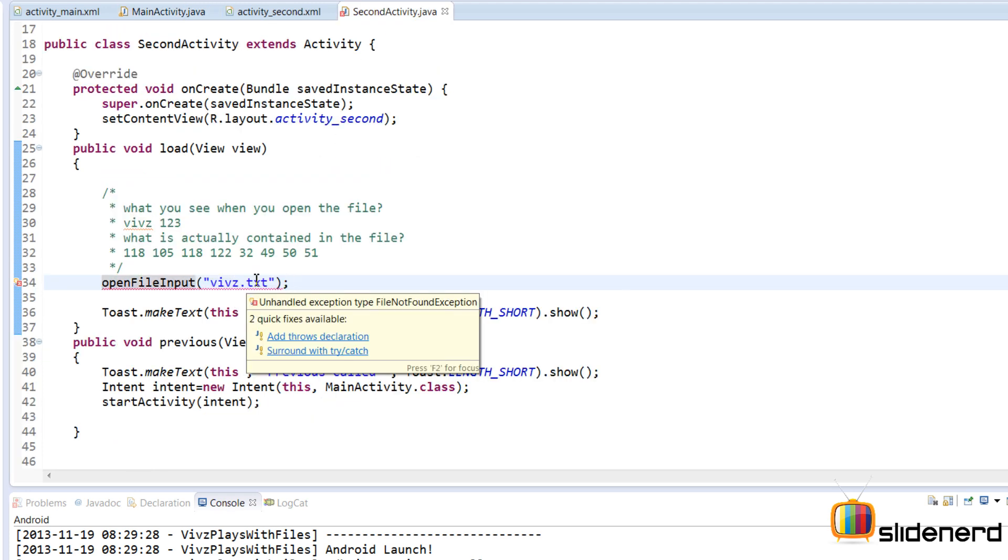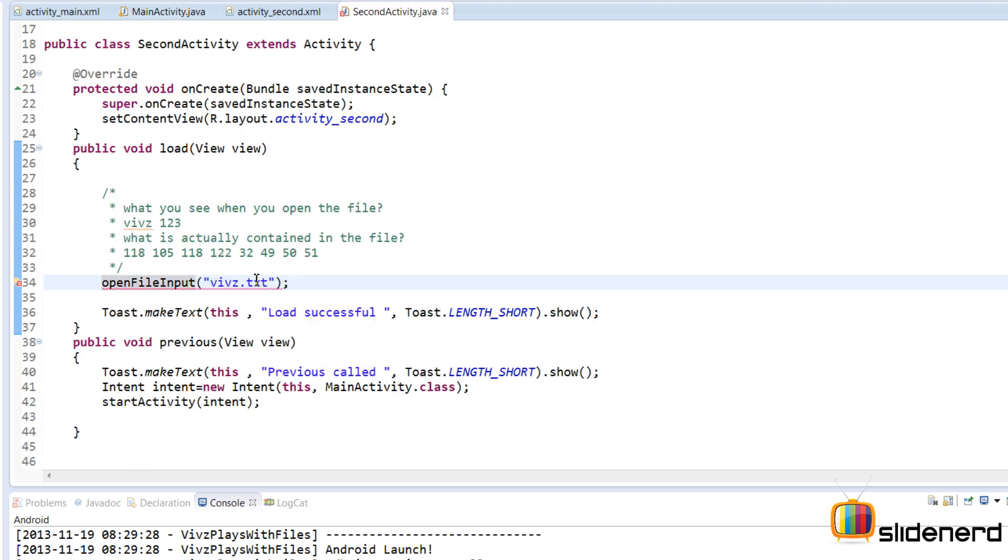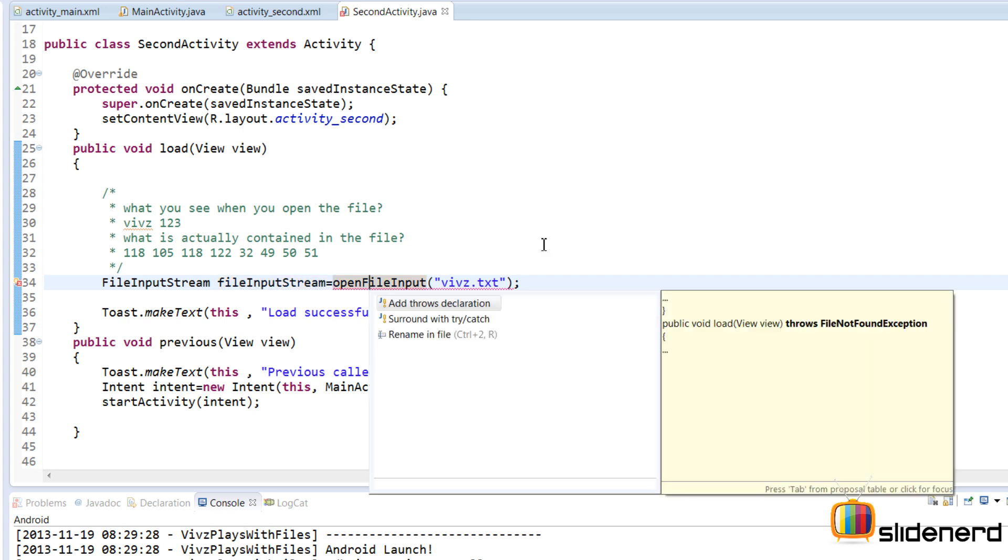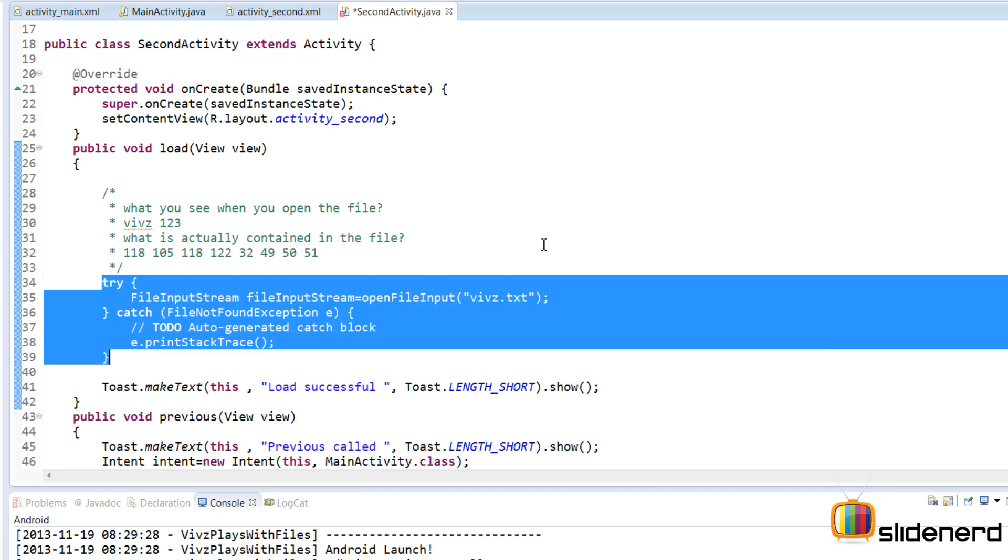Now this is going to give me a file input stream. So I'm going to use FileInputStream. FileInputStream equals to openFileInput. Now as you guys notice, there is an error over here. Let's press control one and say surround with try-catch.